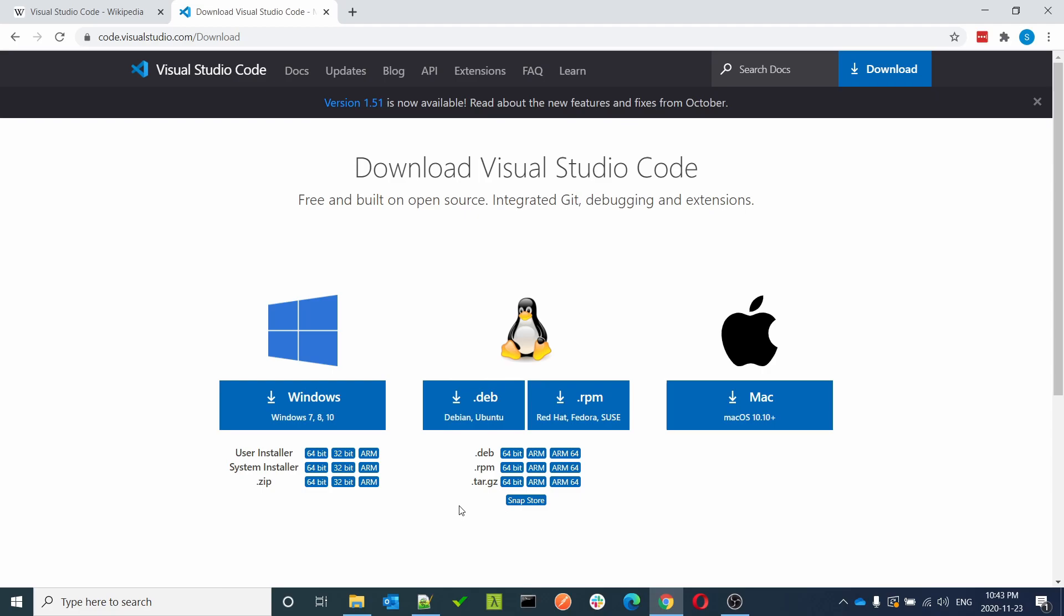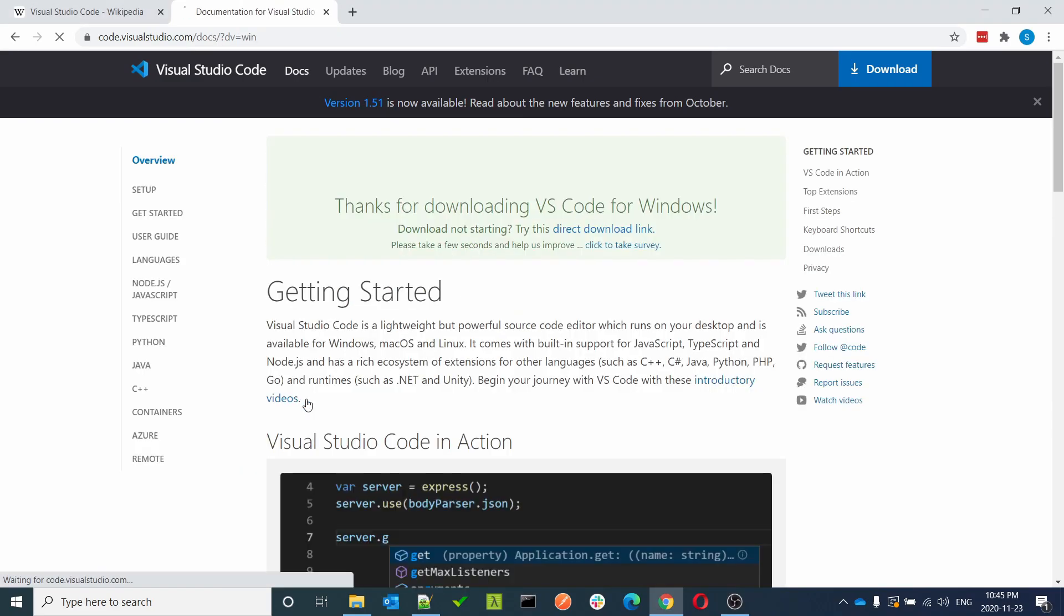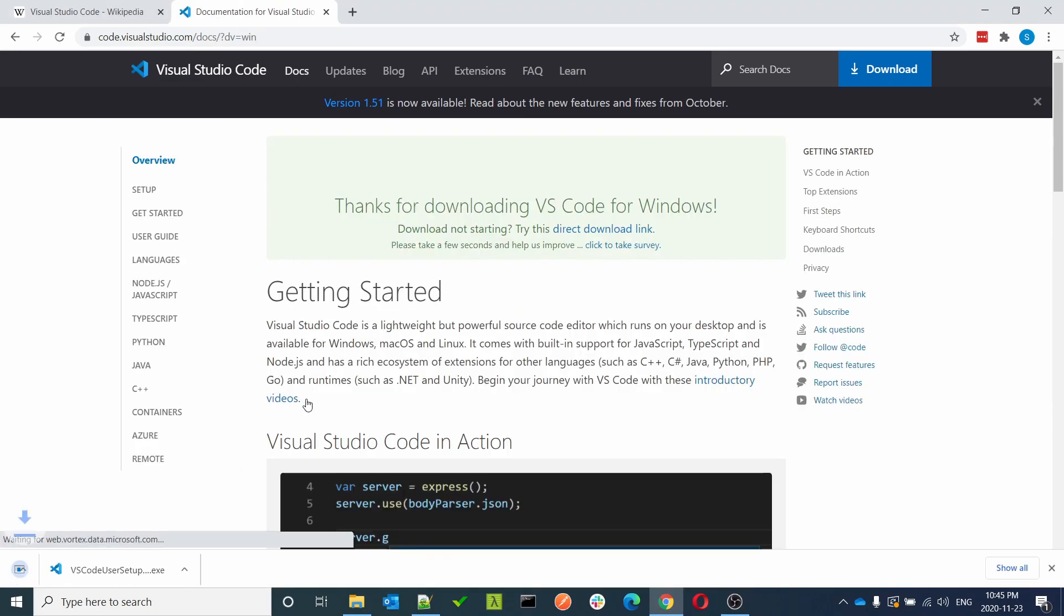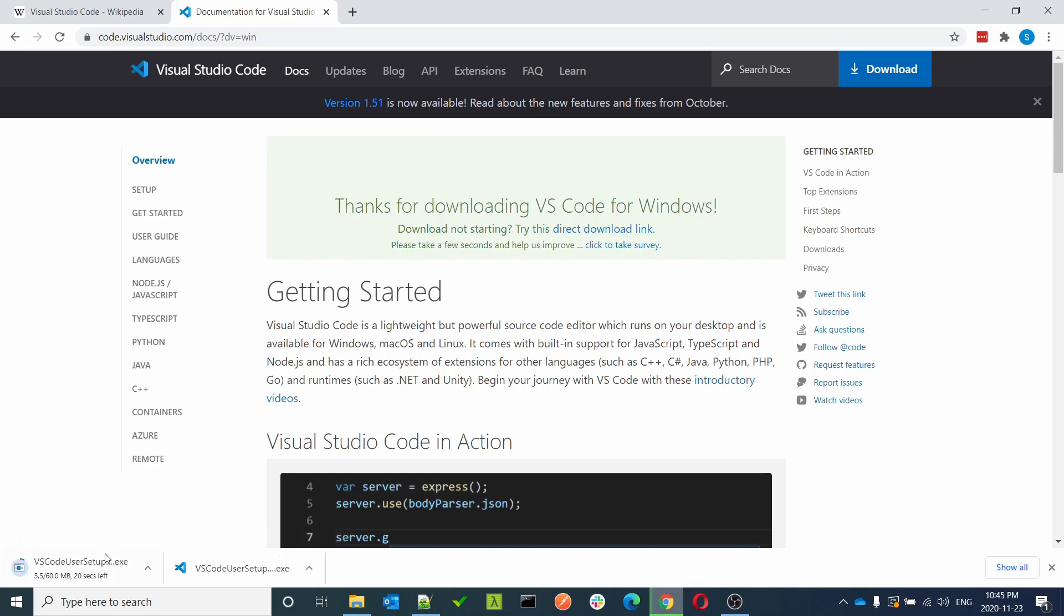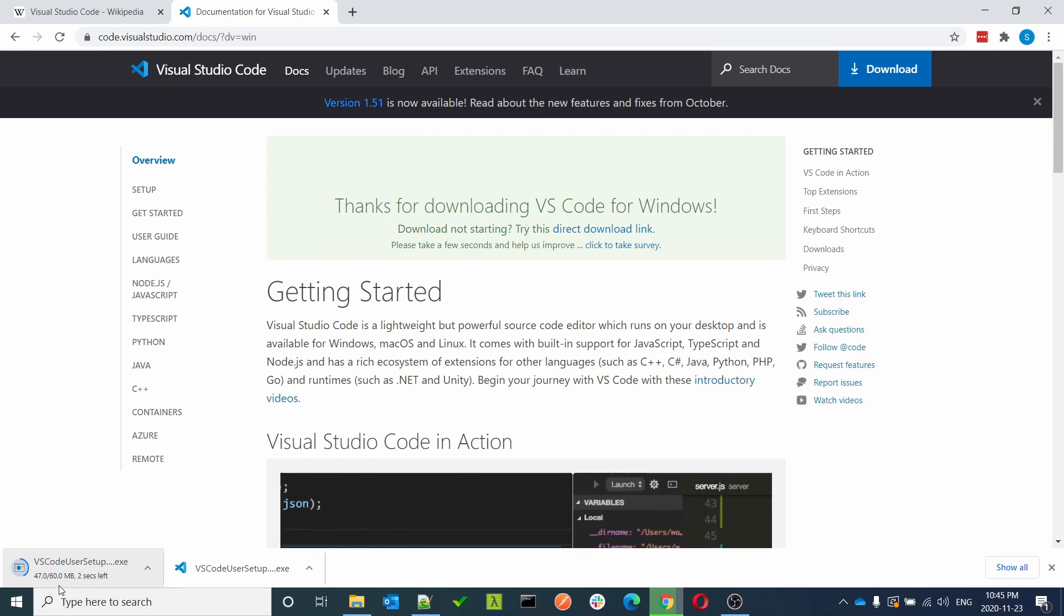To download for Windows, just click and give it a second. You should see a pop-up. Give it some time, it's a 60 MB file. It should not take more than a minute or two to download. Wait for it to complete.